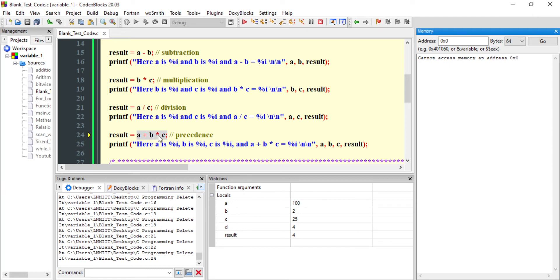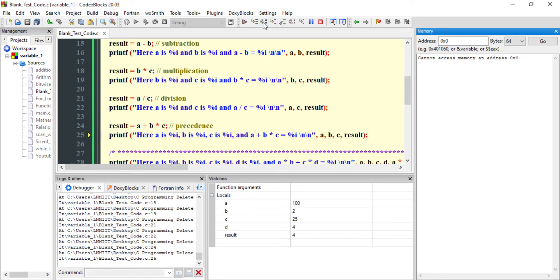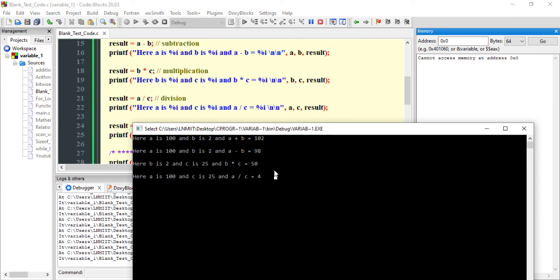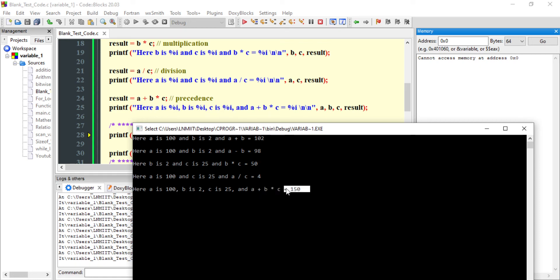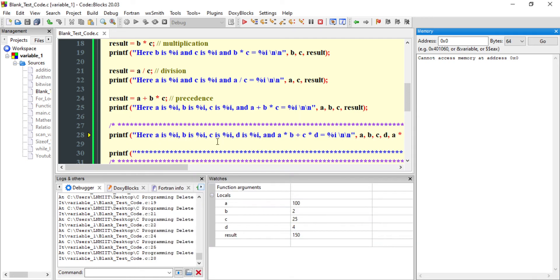Now in this expression we have a + b * c. Remember multiplication has higher priority, so b multiplied by c takes place first, and then the result is added to a. After executing this line: a is 100, b is 2, c is 25 — so b * c is 50, then 50 + 100 gives 150.